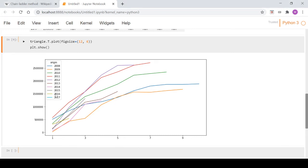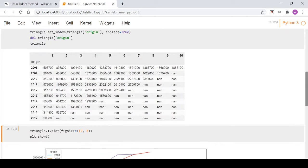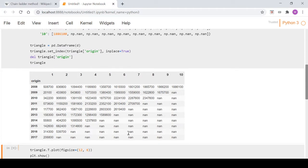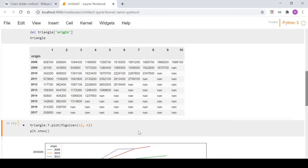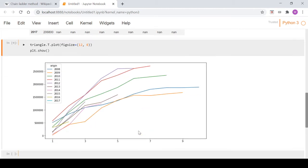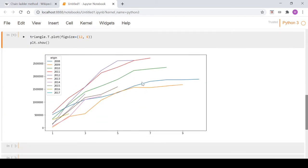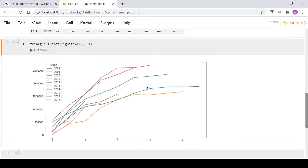Hey guys, welcome back to this chain ladder series. In the last video, we read in our data that results in this data frame or triangle, and we visualized it with this graph.